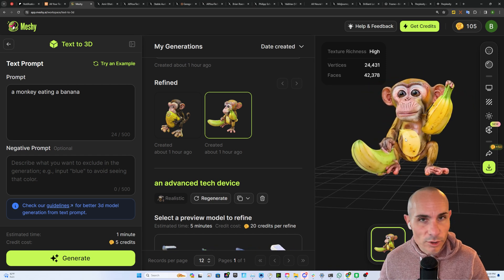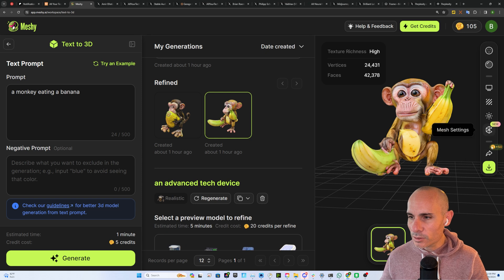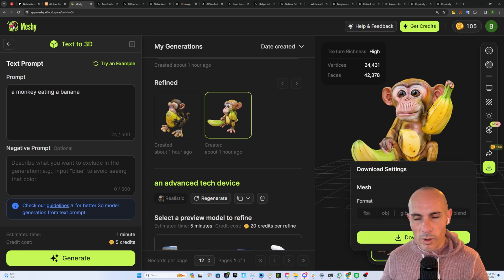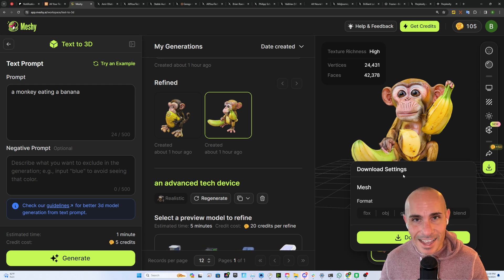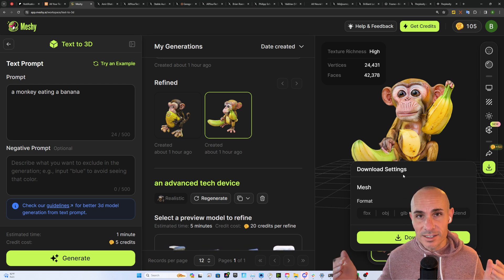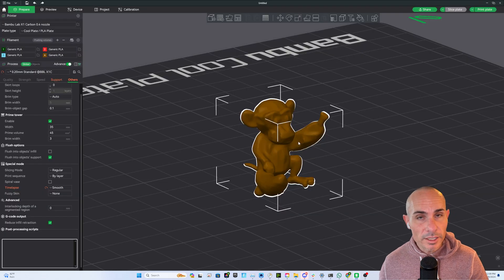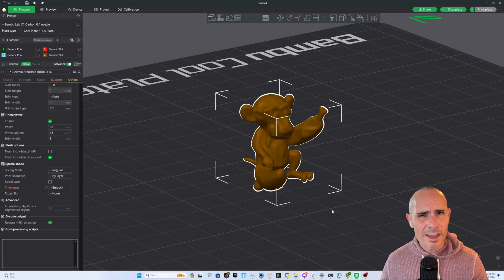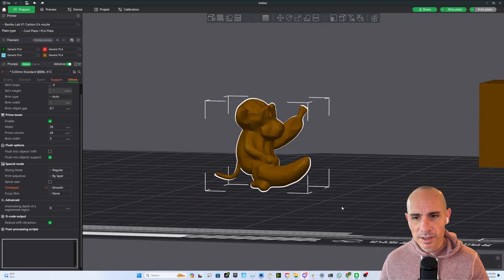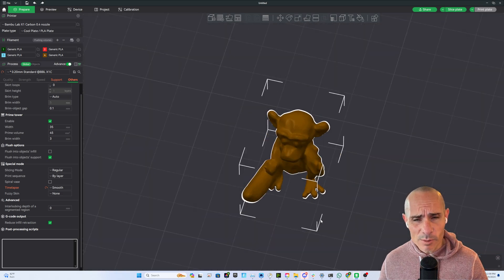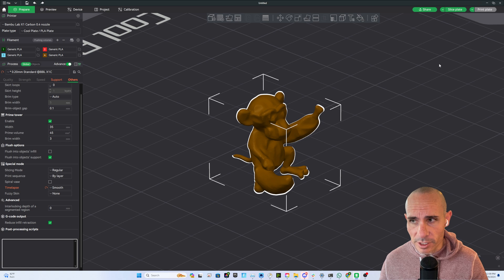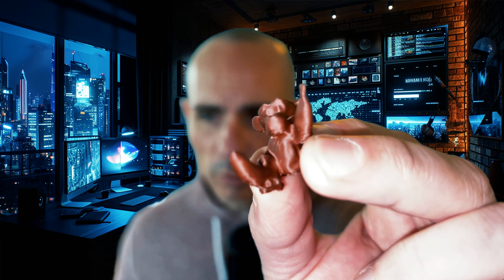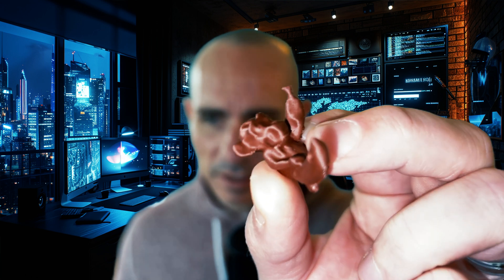Now once you've created something that you like you can go down to the dropdown here for download and one of the options is to download and export it as an STL file. This is natively what's used for 3D printers. From there we can load it up into Bamboo Studio. I have a Bamboo Carbon X1C 3D printer and you can see here you can import it just like any other 3D printable object.